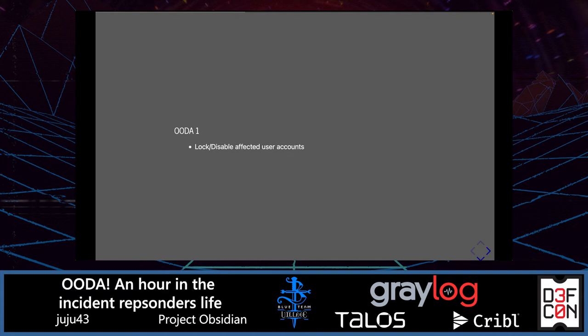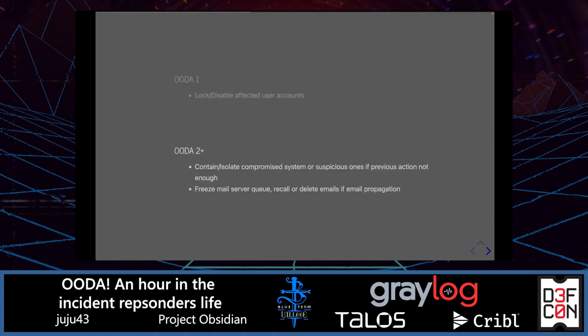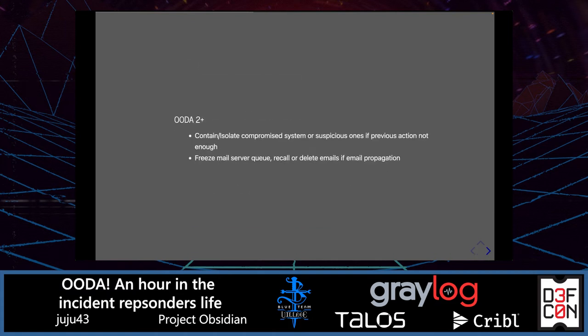First typical actions for containment: lock or disable the affected user accounts. We may reevaluate whether that's enough. If it's not, we can decide to contain or isolate compromised or suspicious systems. If email propagation is used, we may want to freeze the mail server queue or recall and delete some emails. These are only a few of the actions that may be needed during an incident.